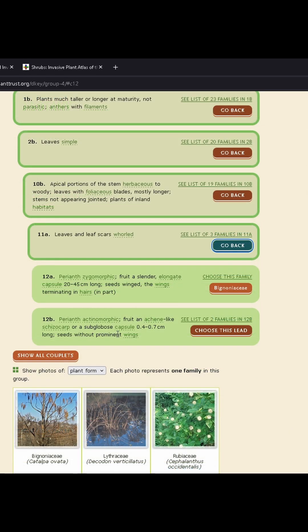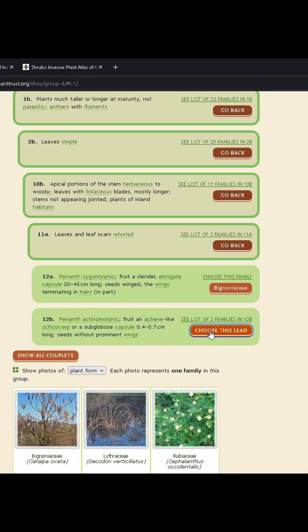And here's where it breaks down for me, because neither of these choices match my plant. My petals are not pink to purple — they are white. But they are not in spherical clusters either. They are individual flowers.